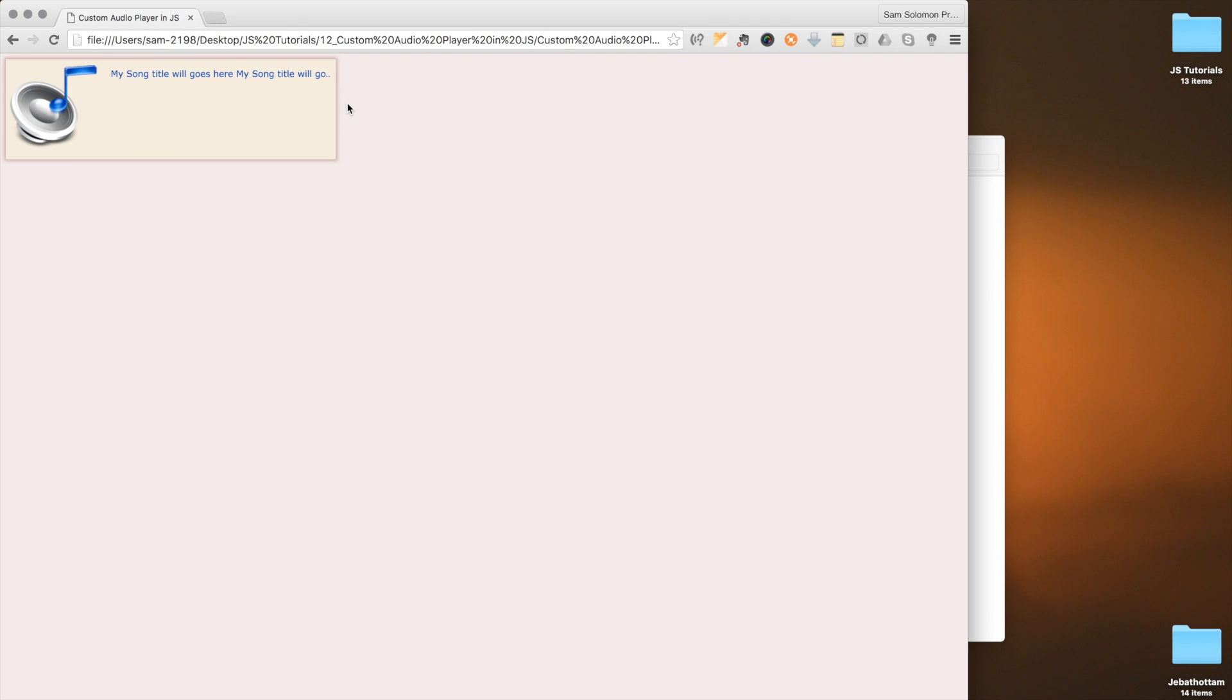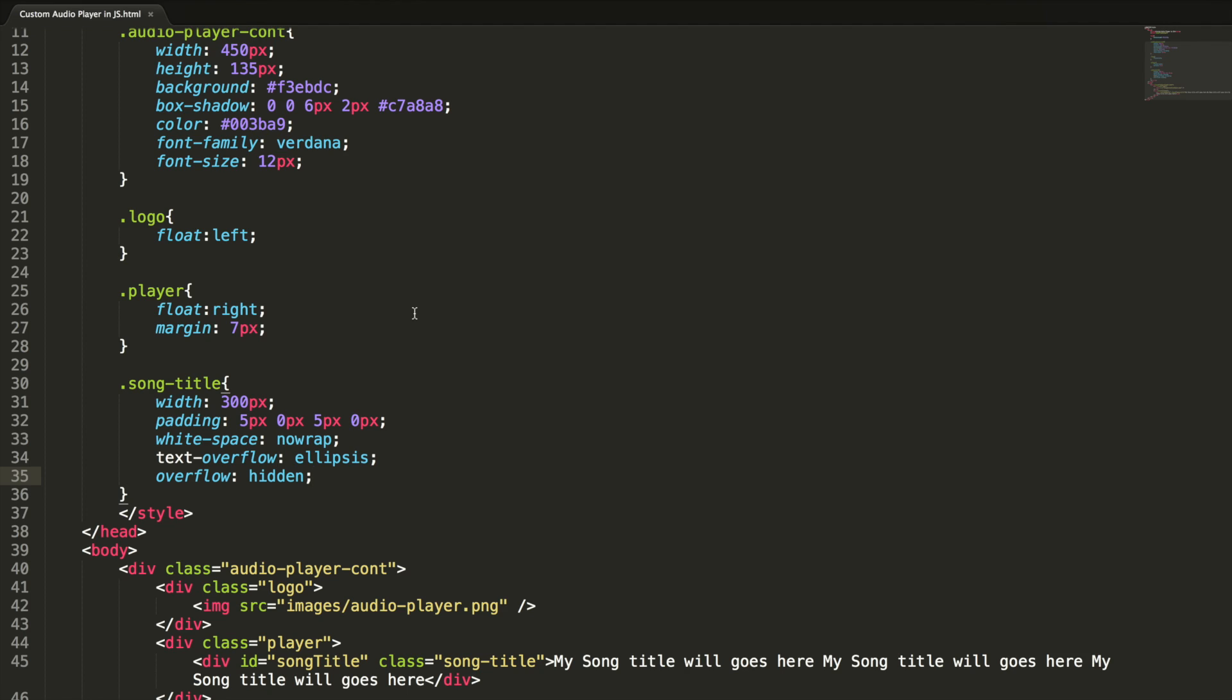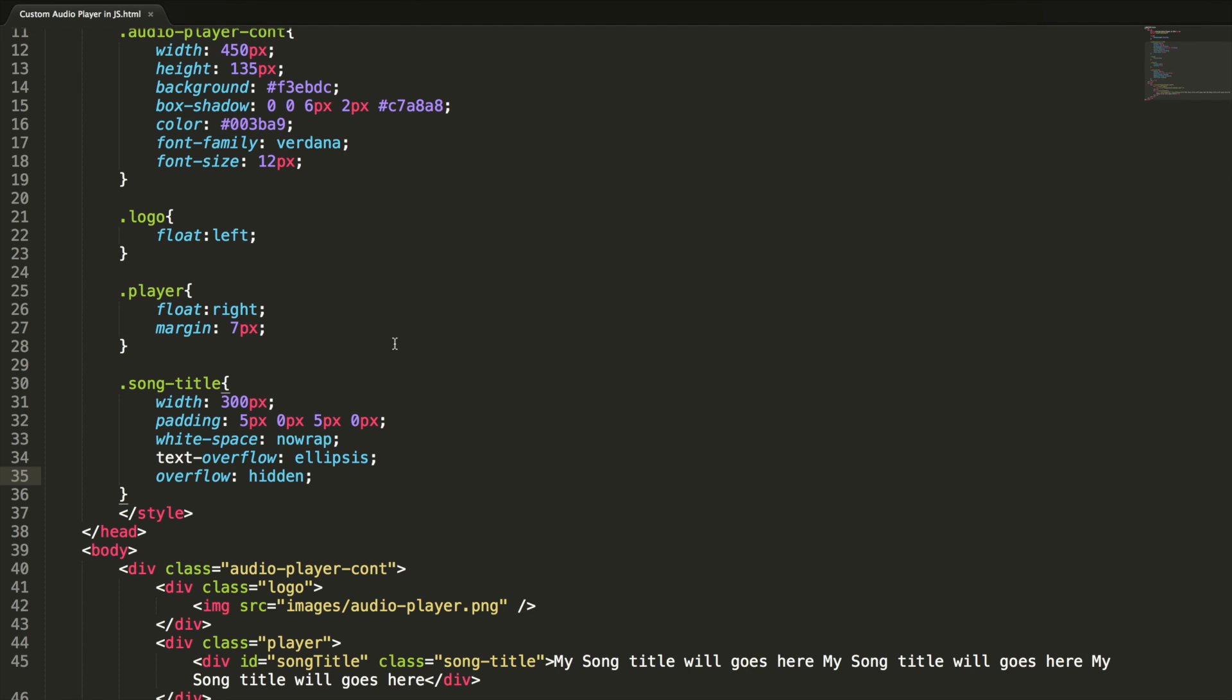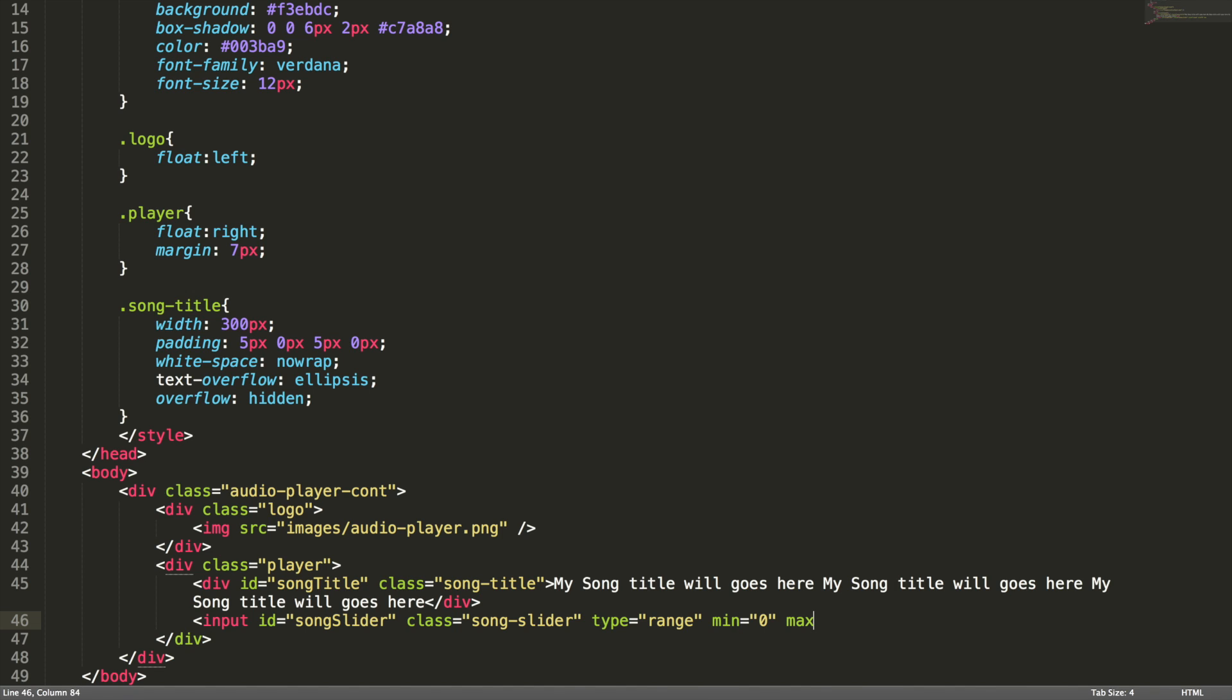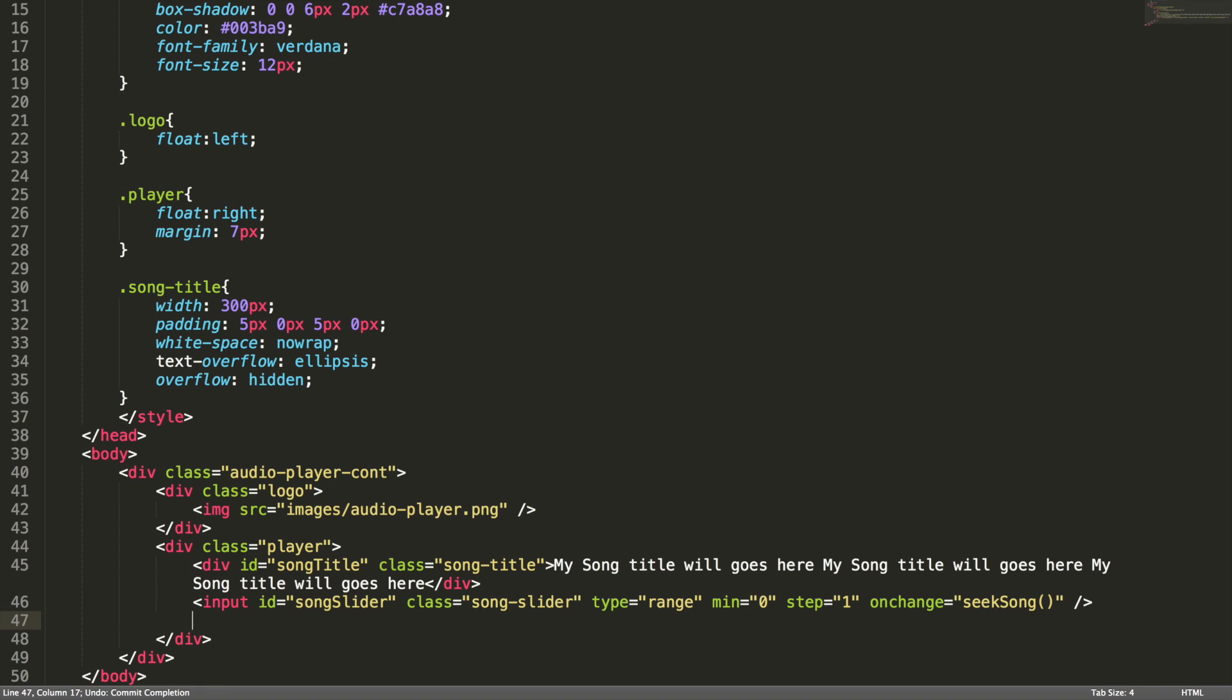When the song title overflows, it will be rendered as three dots. This is a nice feature added in CSS3. Let's go back to design. Now we add a song slider to show the current position of the song which is playing. For that, we can use input controller which is supported in HTML5. Input id song-slider, class song-slider, type range. Now we need to set min value, and as of now we don't know the max value, so I leave it.